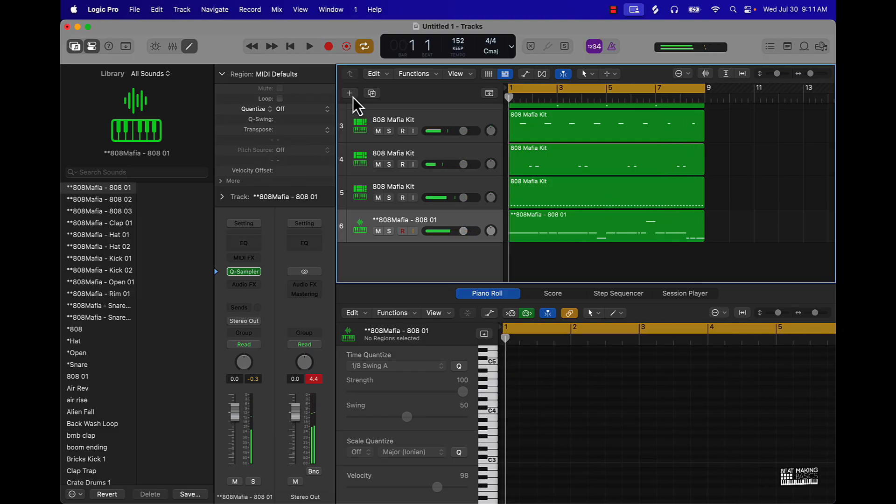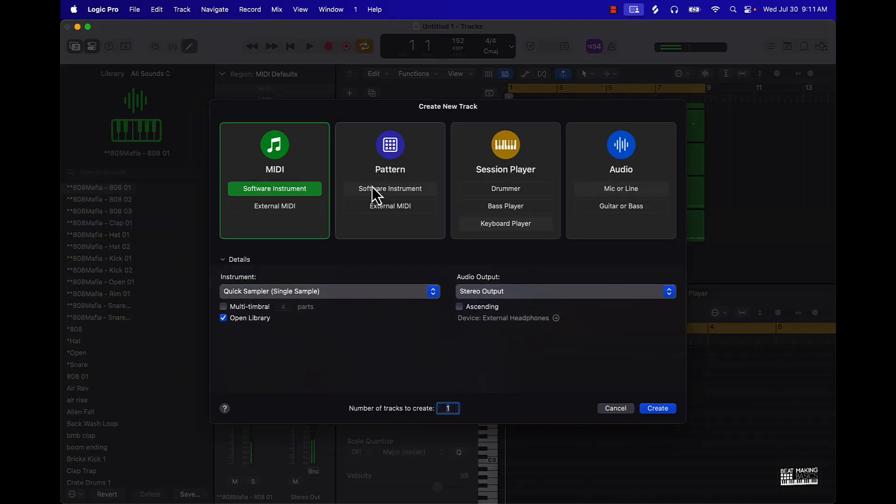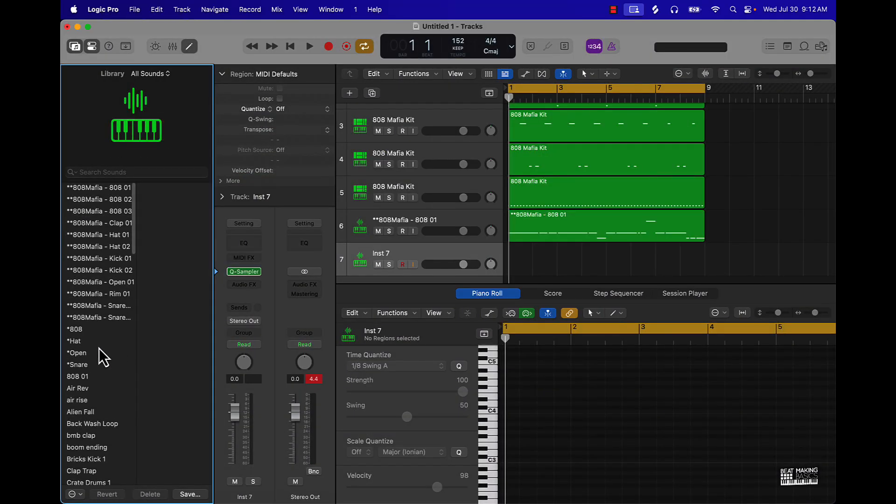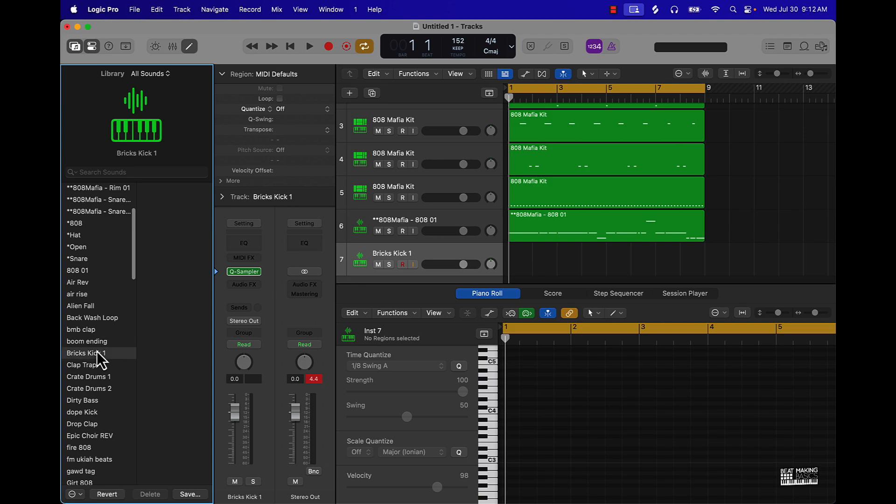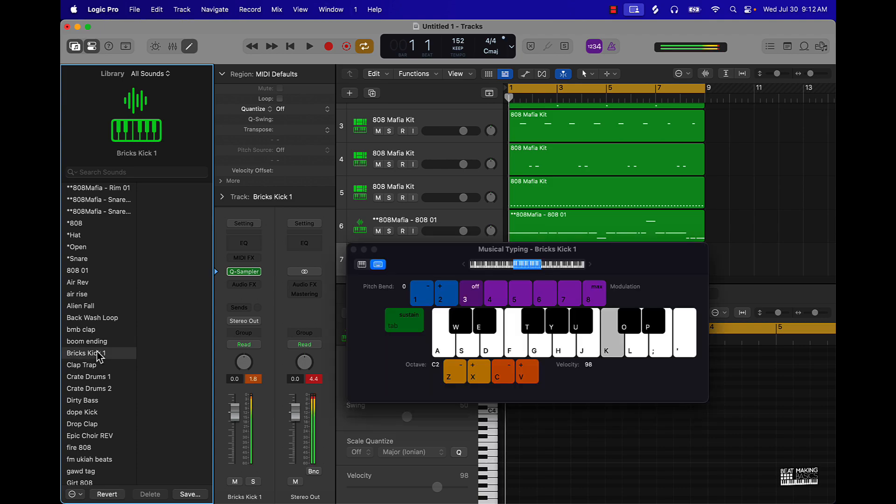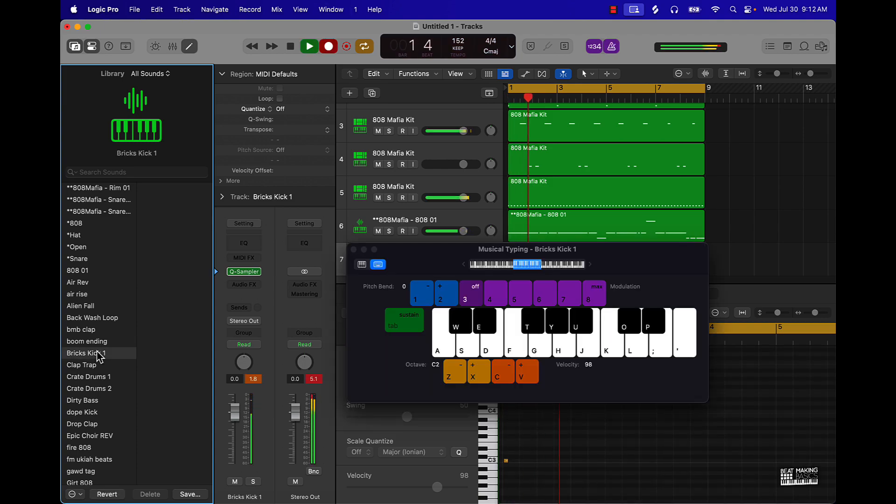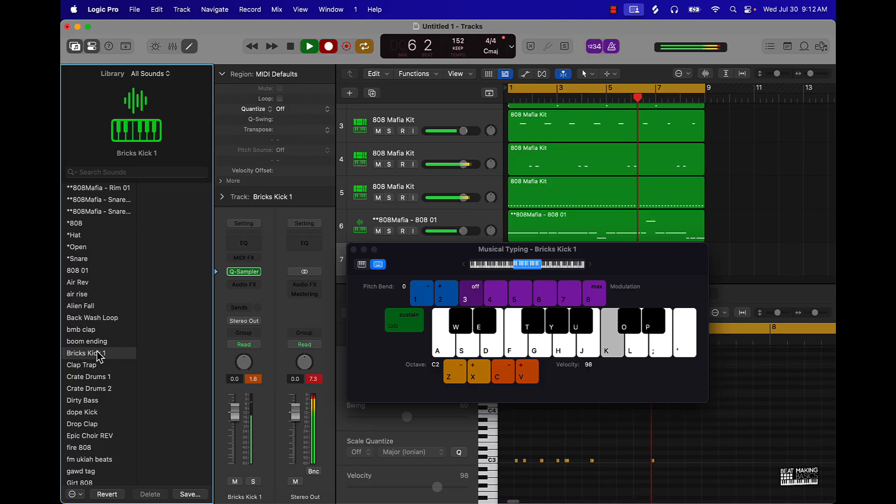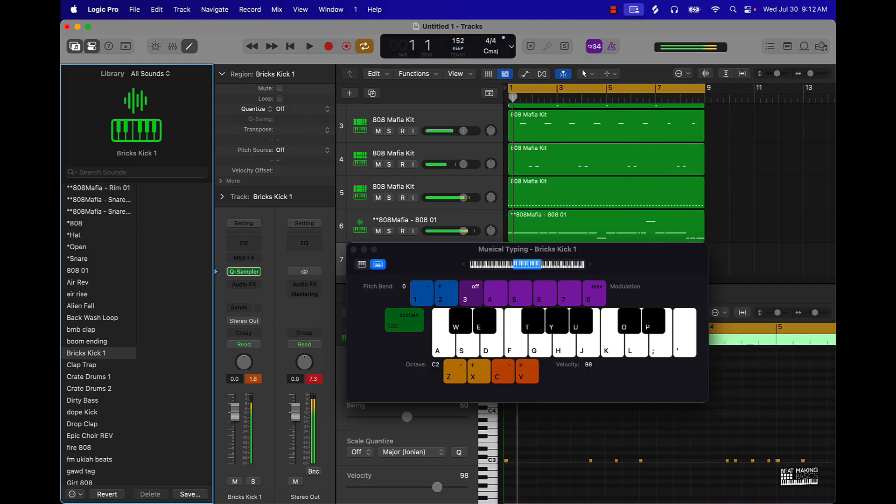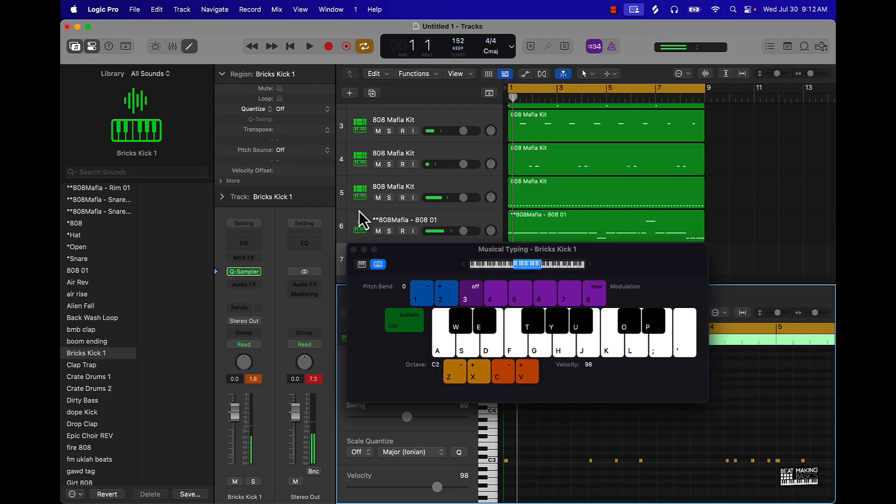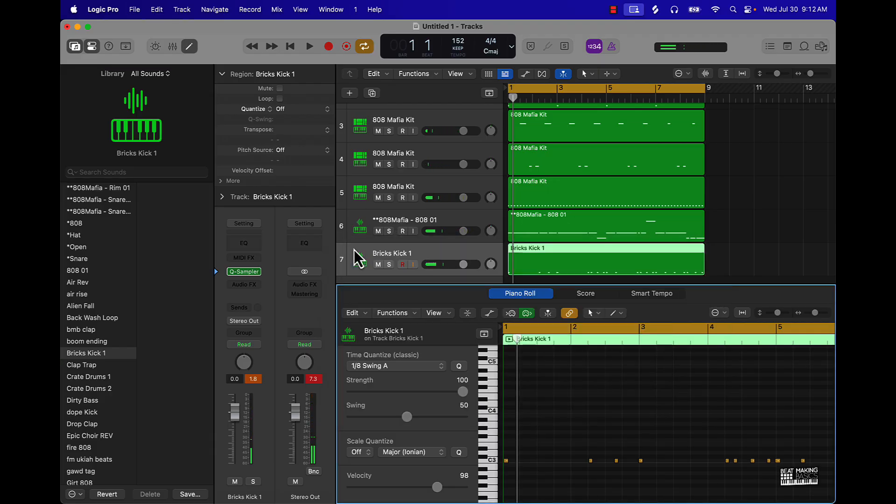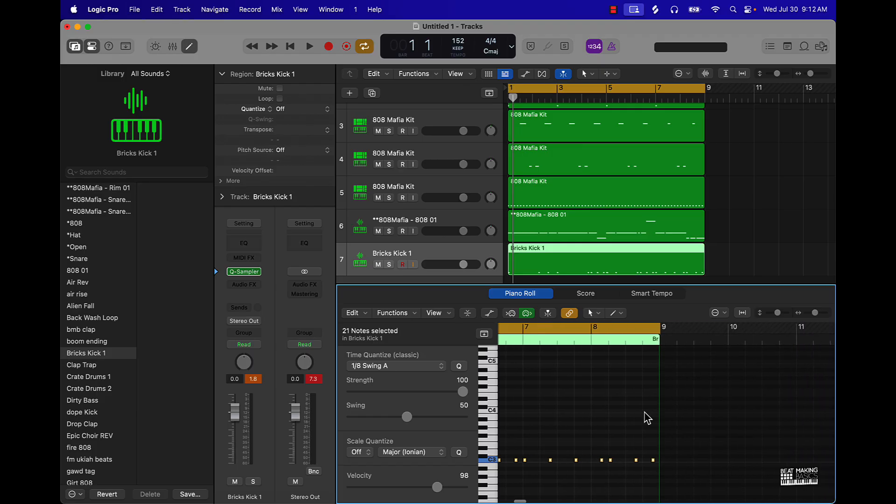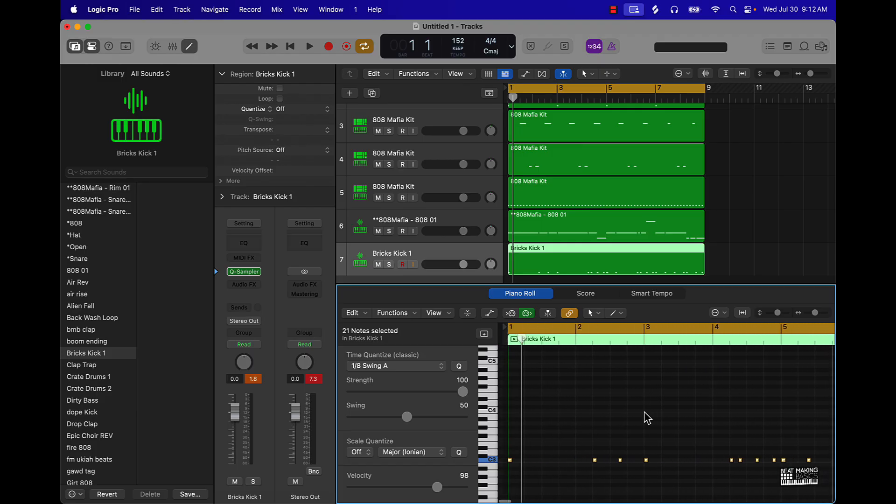To finish the beat out, we're gonna go ahead and add a kick. Then we're gonna come in here, quantize and fix the pattern just a little bit, and we have a basic beat made here.